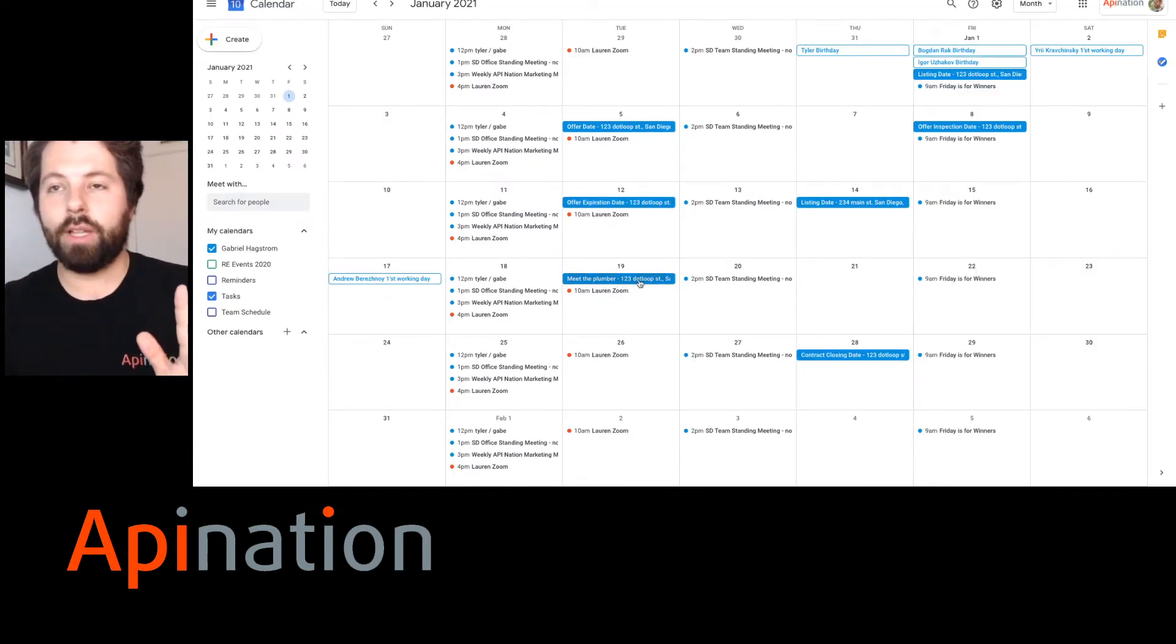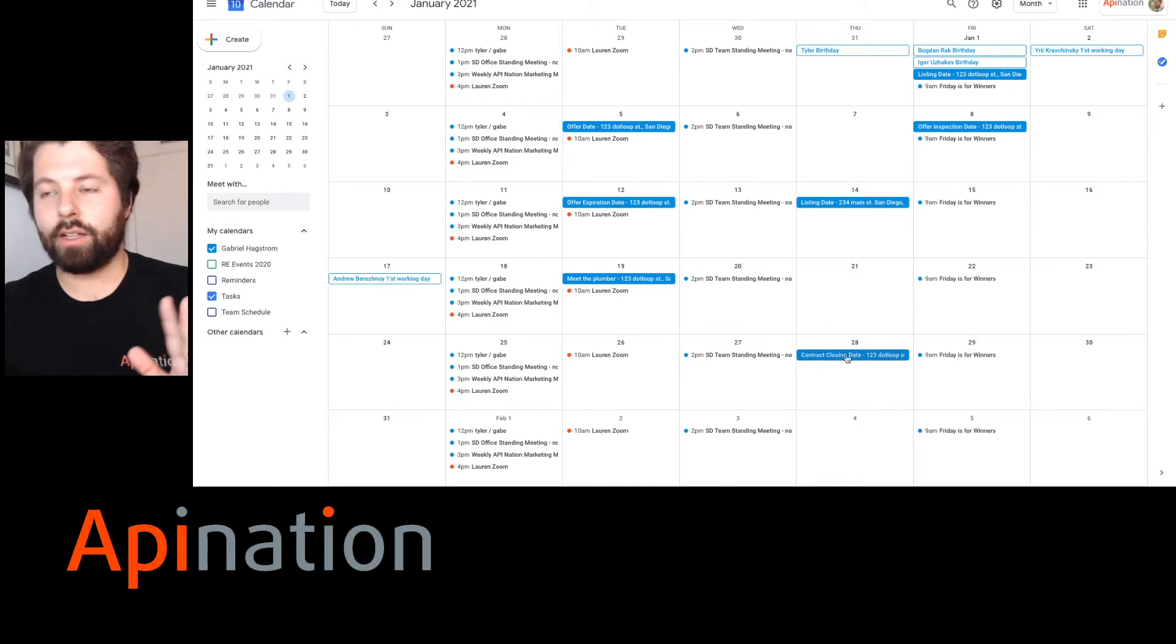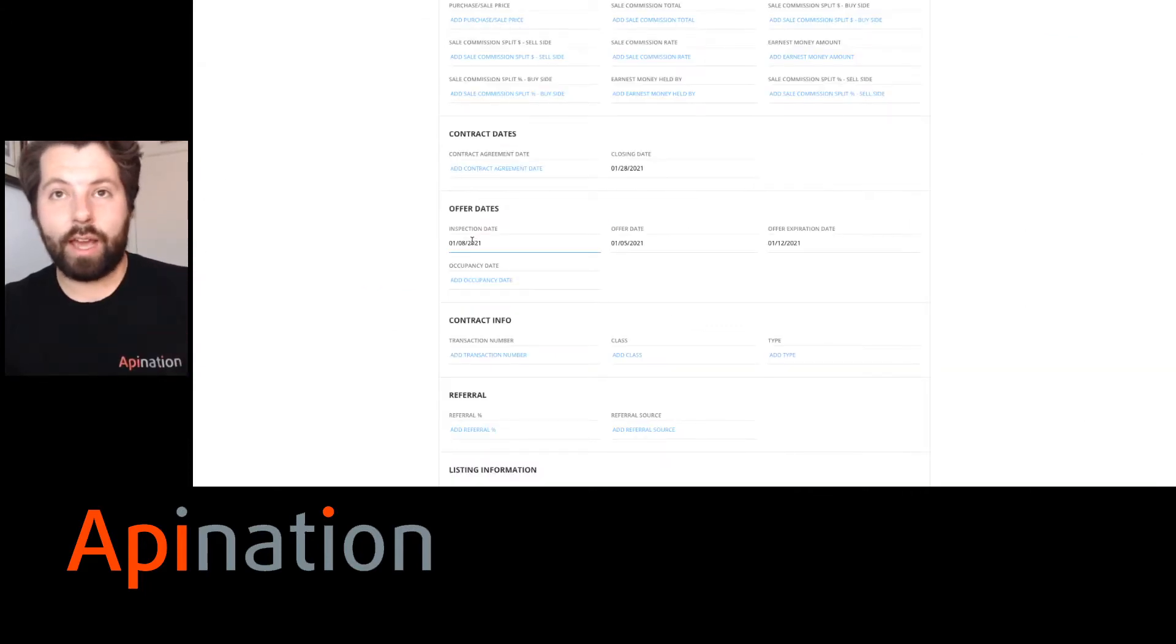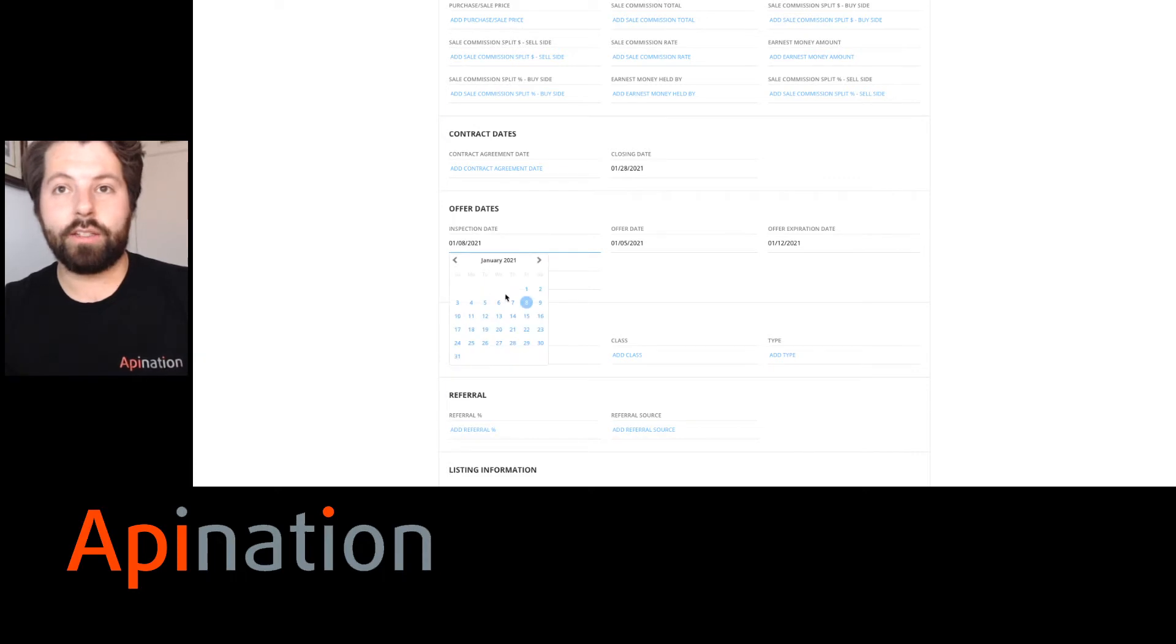The tasks: meet the plumber, don't forget to do that. Contract closing date. And the best part, if something changes and your assistant has to go in and change, let's say, the inspection date, it's now the 22nd.